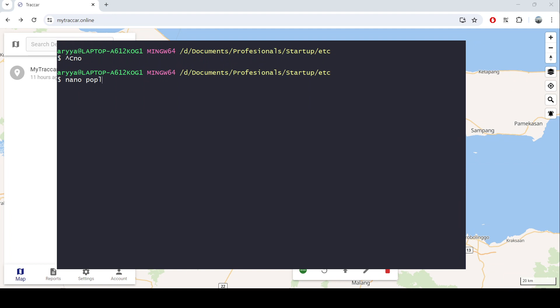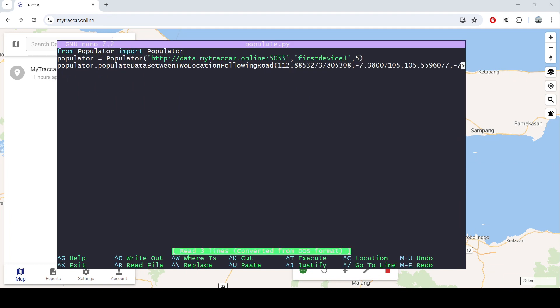I have this already. This is also the library that I published several years ago. The first thing that you need to do is just point to data.mytracker.online and use the specific port that you want to use. In this case I will use 5055.